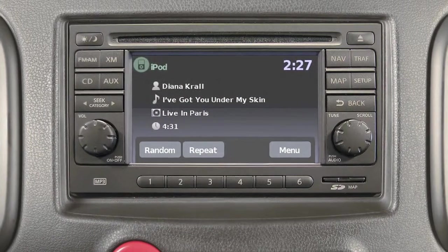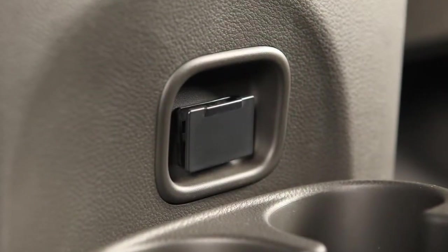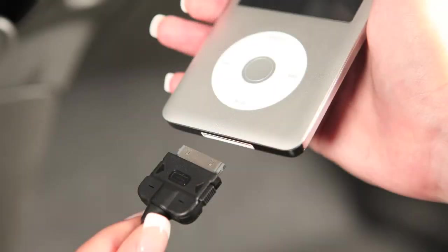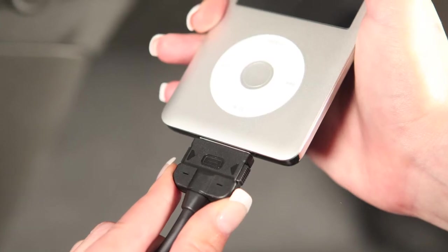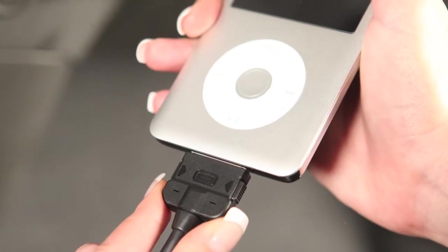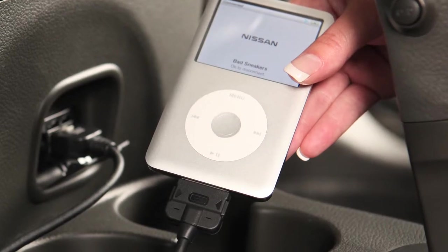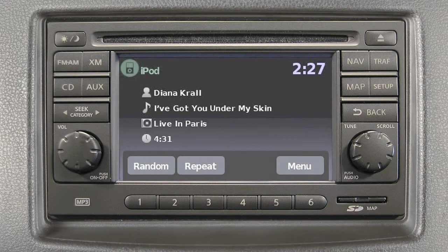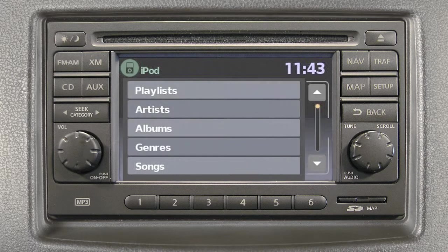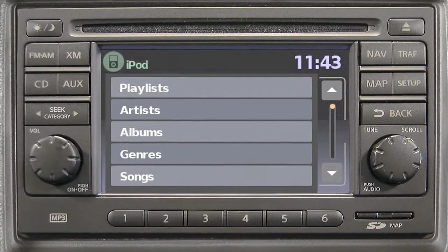If your vehicle is equipped with the audio system with navigation, it is equipped with a USB Jack. You can plug a compatible storage device, such as an iPod, into the Jack to play audio files stored on the device. Once the device is plugged into the Jack, press the auxiliary button to switch to the USB or iPod mode. The interface for iPod operation shown on the vehicle center display is similar to the iPod interface.